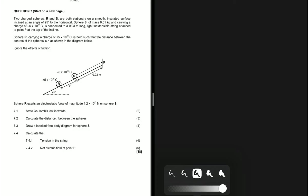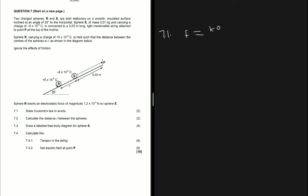7.1 states Coulomb's law: the magnitude of the electrostatic force that one point charge exerts on another point charge is directly proportional to the product of the charges and inversely proportional to the square of the distance between them. That is basically the formula for electrostatic force — F is directly proportional to the magnitude of the charges and inversely proportional to the square of the distance between the point charges.